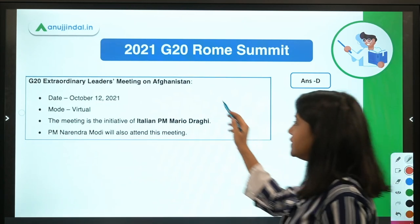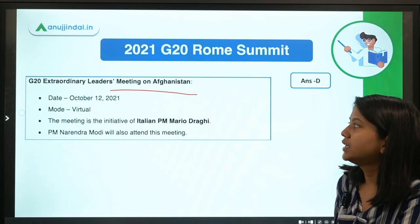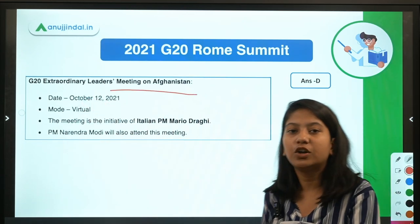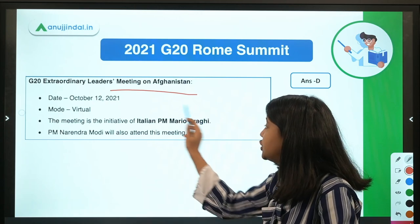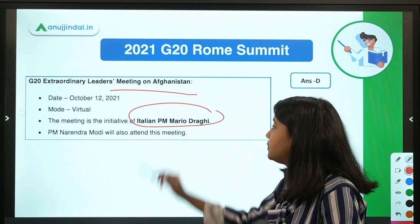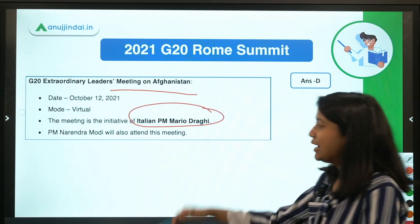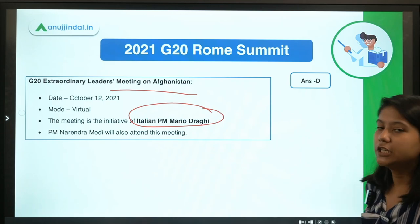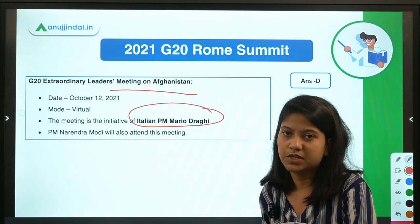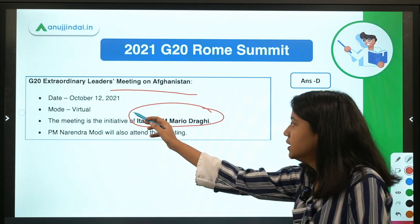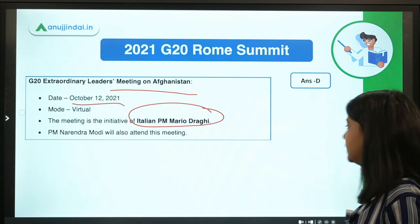Next is the G20 Extraordinary Leaders' Meeting on Afghanistan. This was an initiative of Italian Prime Minister Mario Draghi, and Prime Minister Narendra Modi also participated, as the date was October 12th.